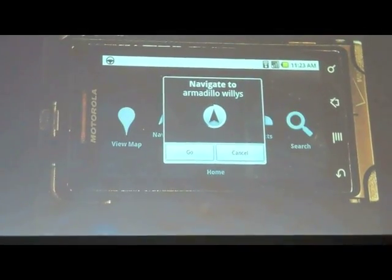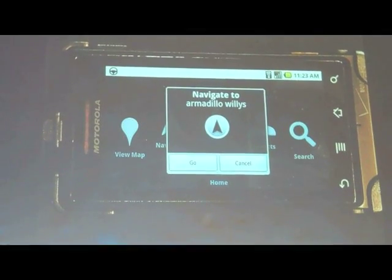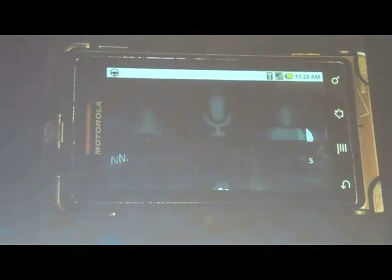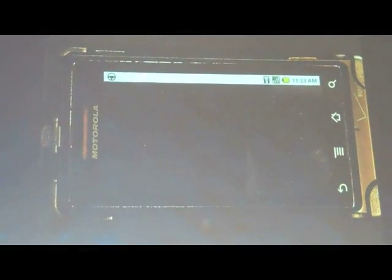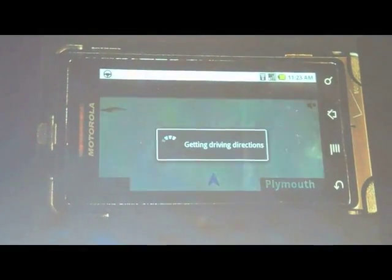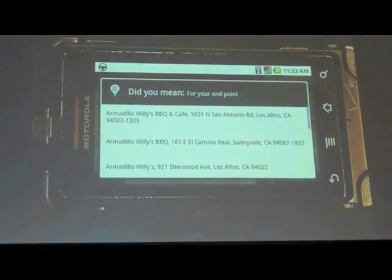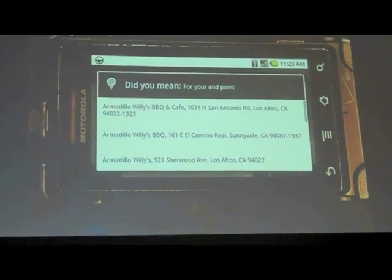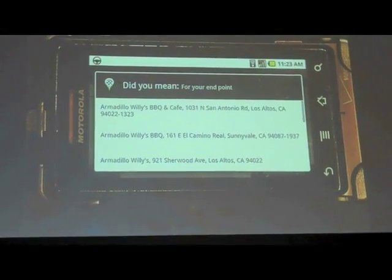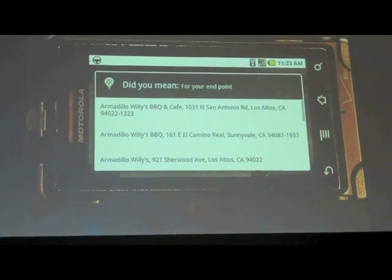Some navigation systems in your car, for example, might have Italian restaurants, gas stations, but they don't have the long tail. Chances are they don't have your favorite location. And so you can see here how powerful this capability is.